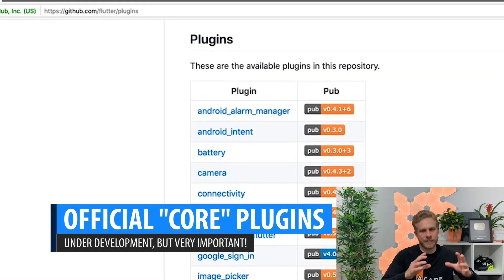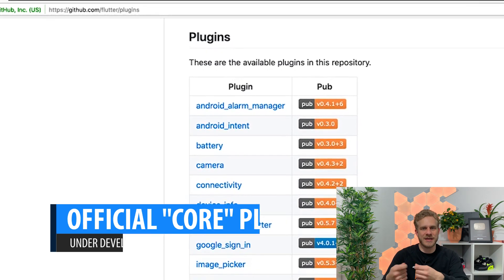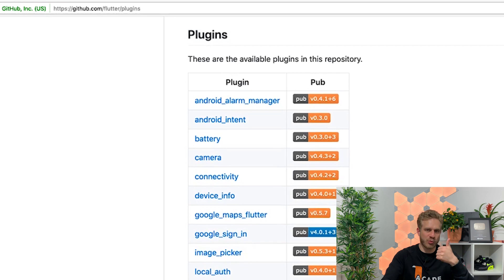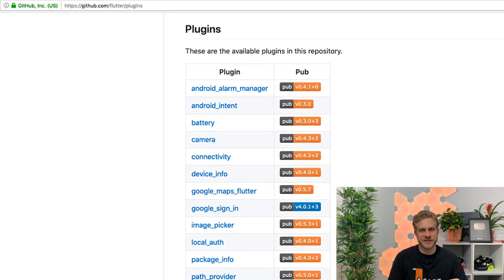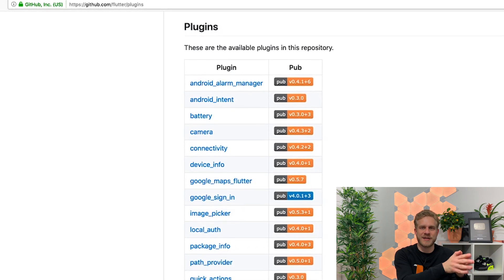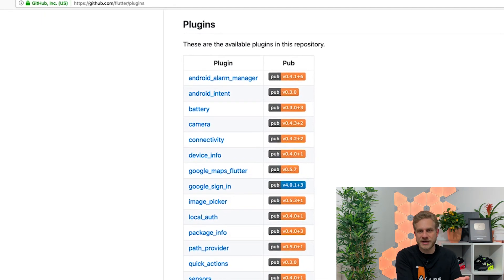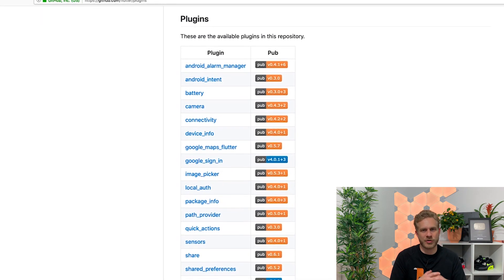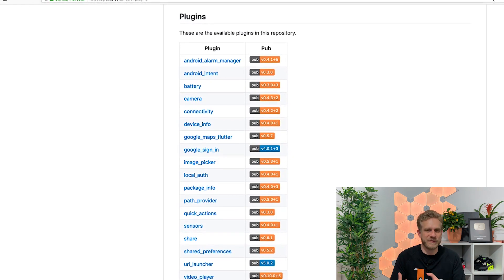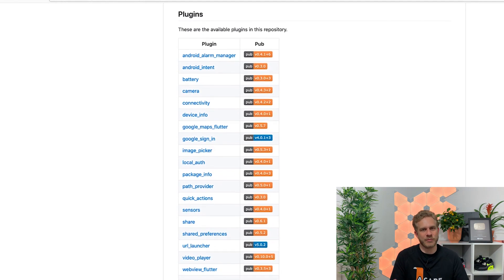One thing worth highlighting is that the Flutter team is actively working on adding core things you need in many apps — like accessing the camera, navigation, or maps — either directly into Flutter or as official plugins maintained by the same Flutter team. This ensures a certain quality and maintenance level, and that it always works with the latest version of Flutter. That's a key difference from React Native, where these features are managed by the community and therefore have maintenance problems more often. The downside is that not all these plugins are finished yet.